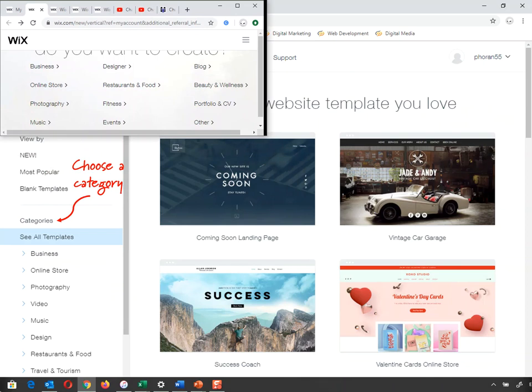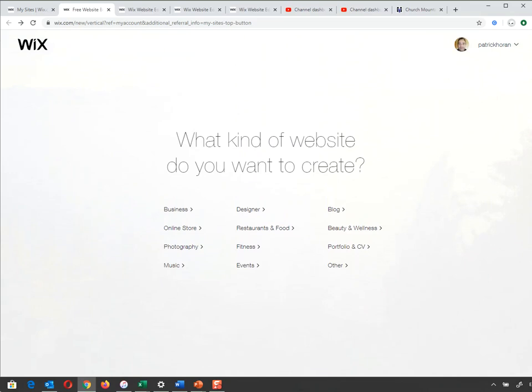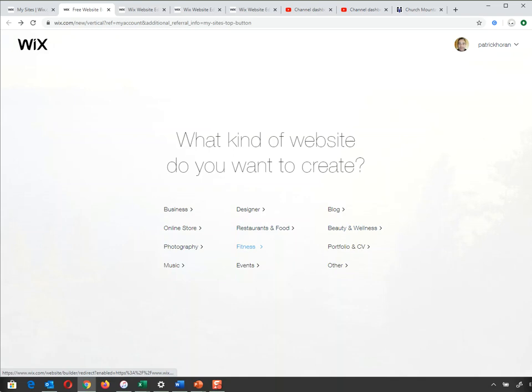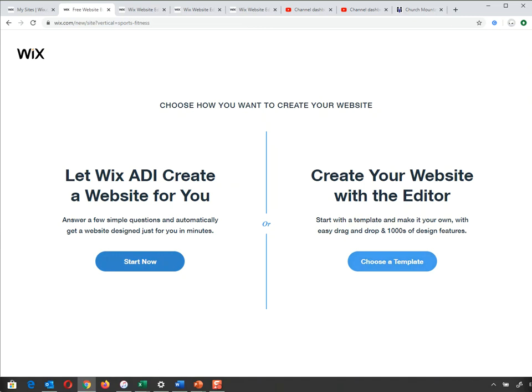I'm jumping across into Wix now. When you go in, you're given the option to choose a template. The example I'm using is one called Walk With Me, a hiking website for Ireland — promoting different routes, hikes, and wellness. It probably falls under fitness. Wix then asks: do you want to use Wix ADI, or create your website with the editor? I'm going to choose templates and create with the editor.